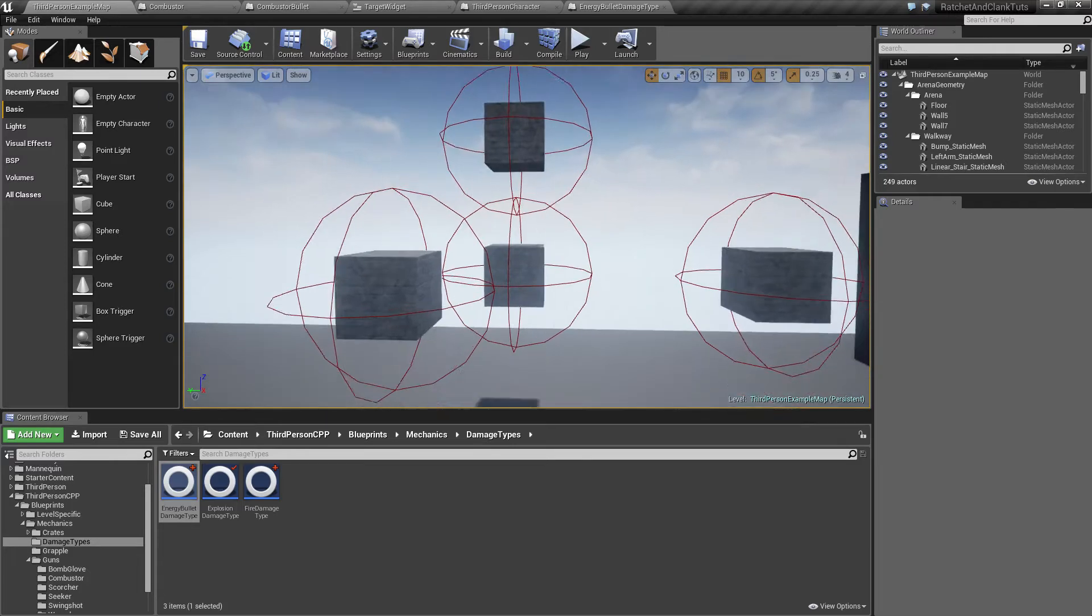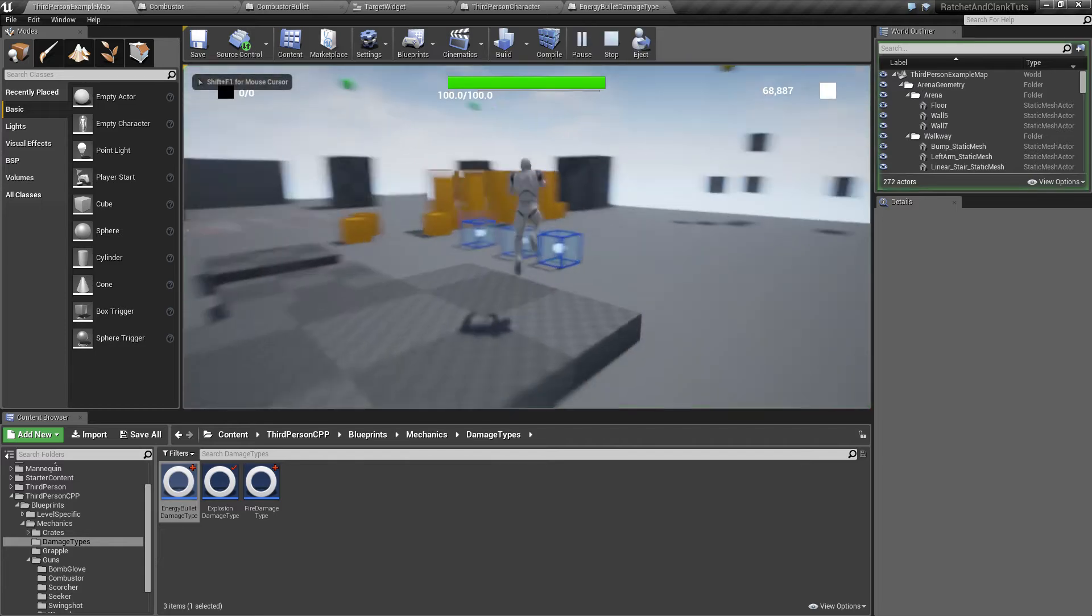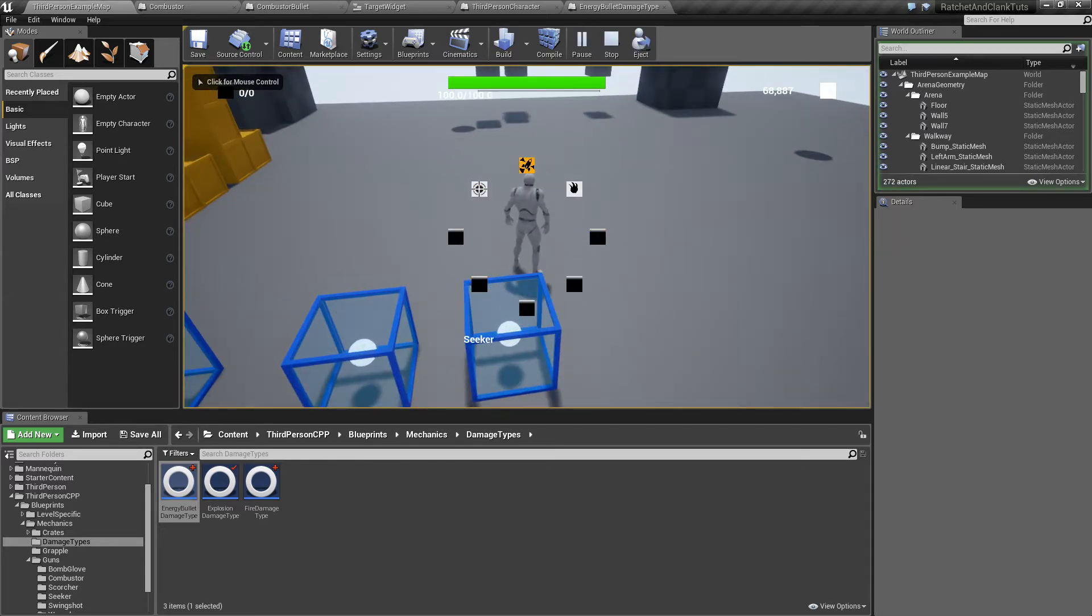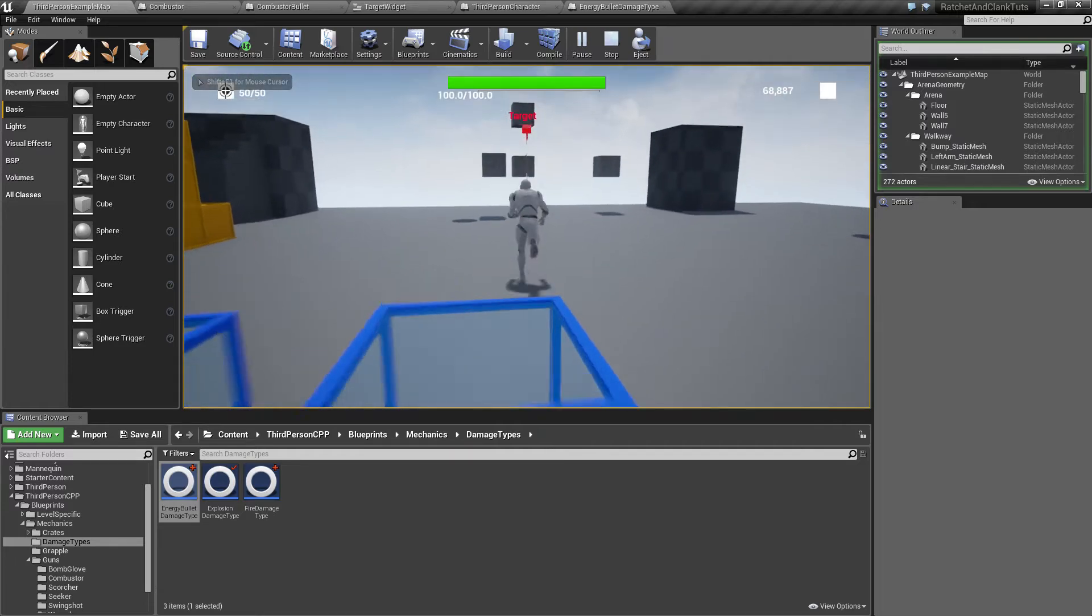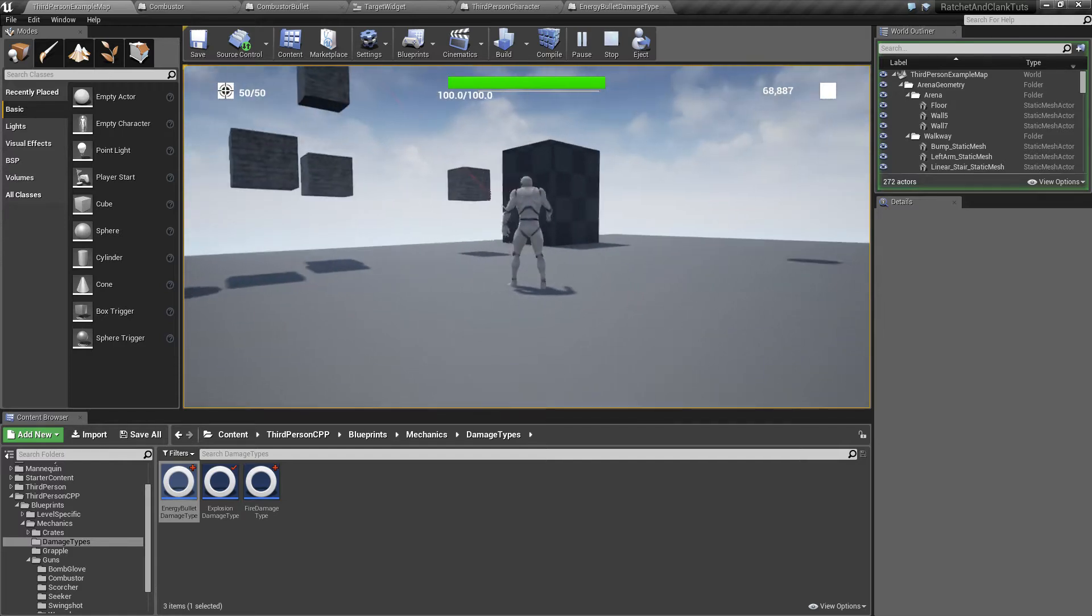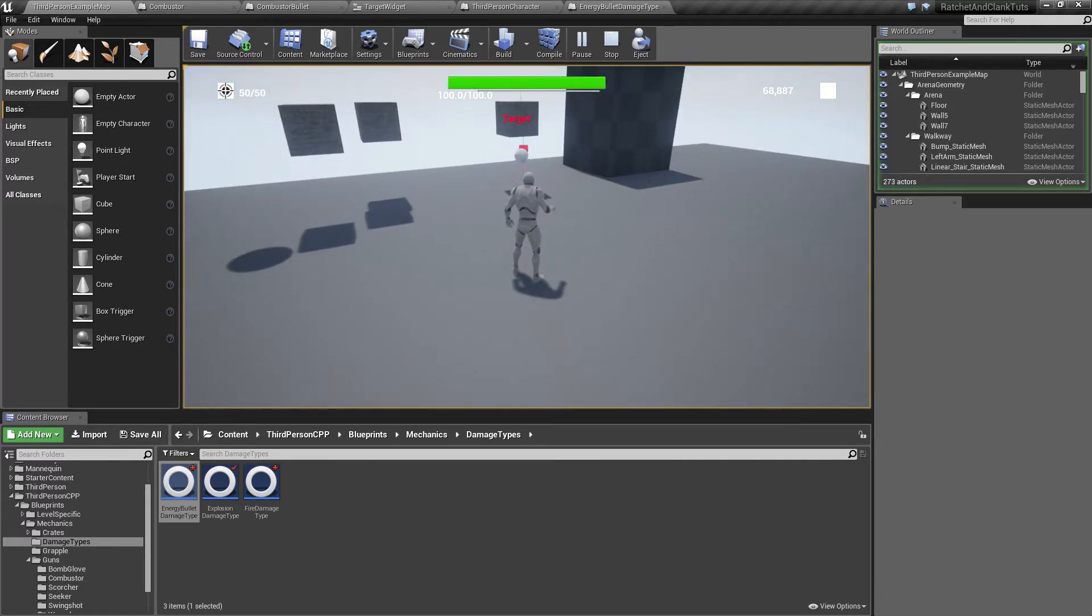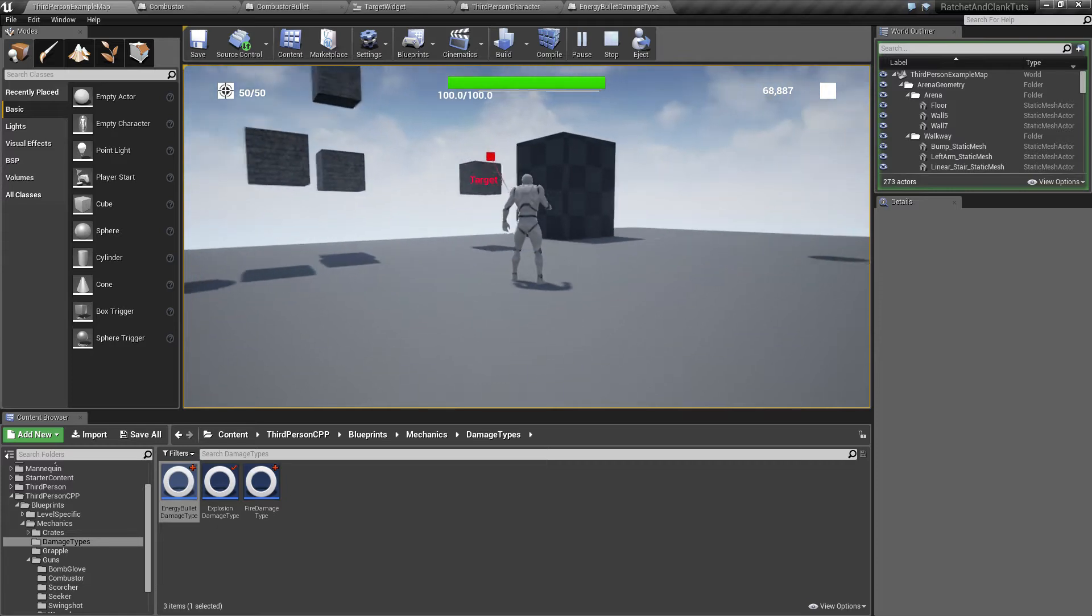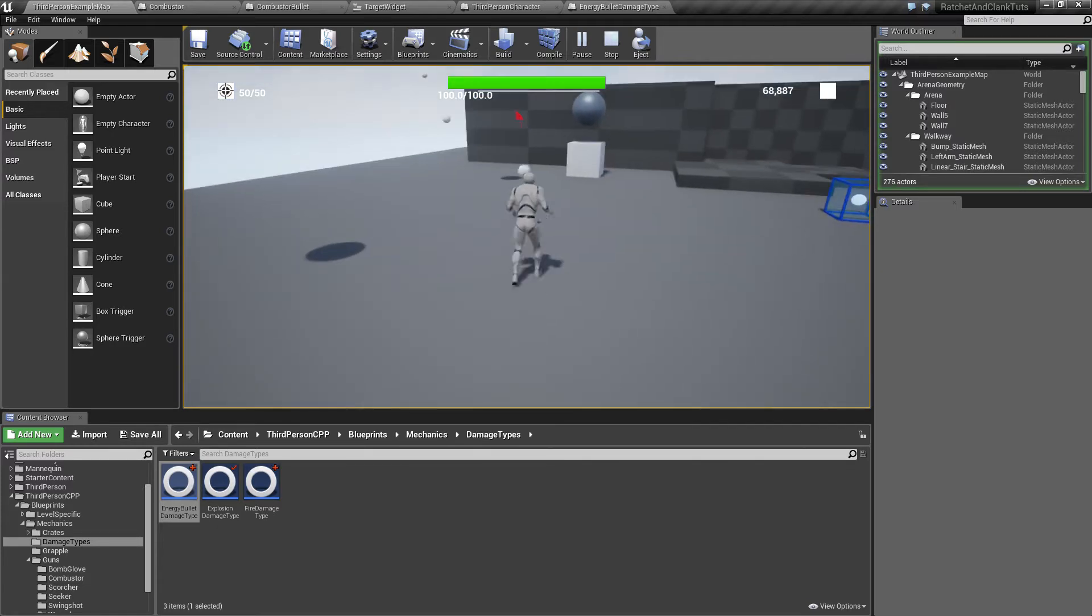Hello and welcome to another tutorial. Today we'll be making the Combustor, Ratchet's Pistol. As you can see I can move the camera and the character and it stays locked onto target as soon as I'm in range but I can shoot freely.